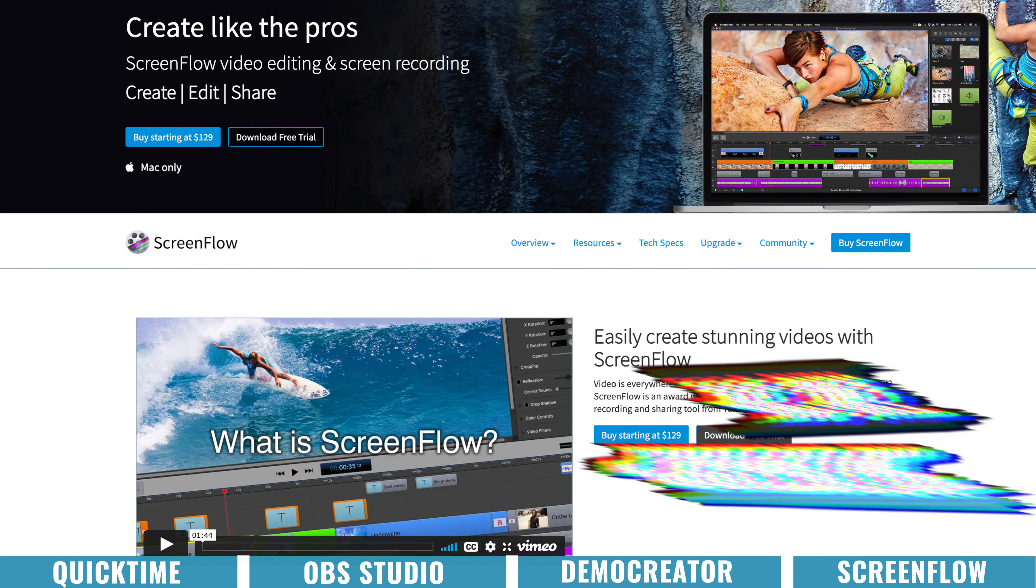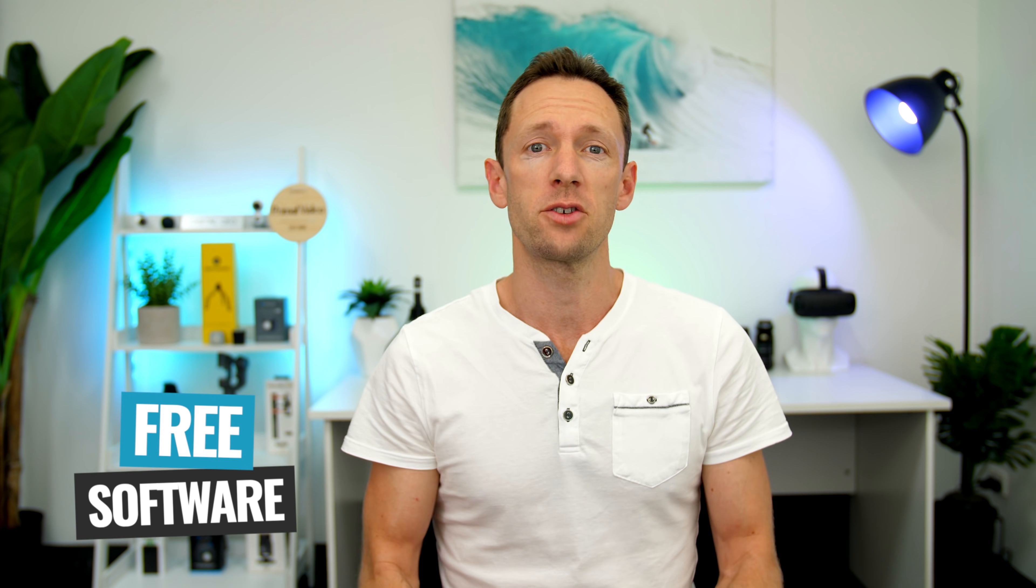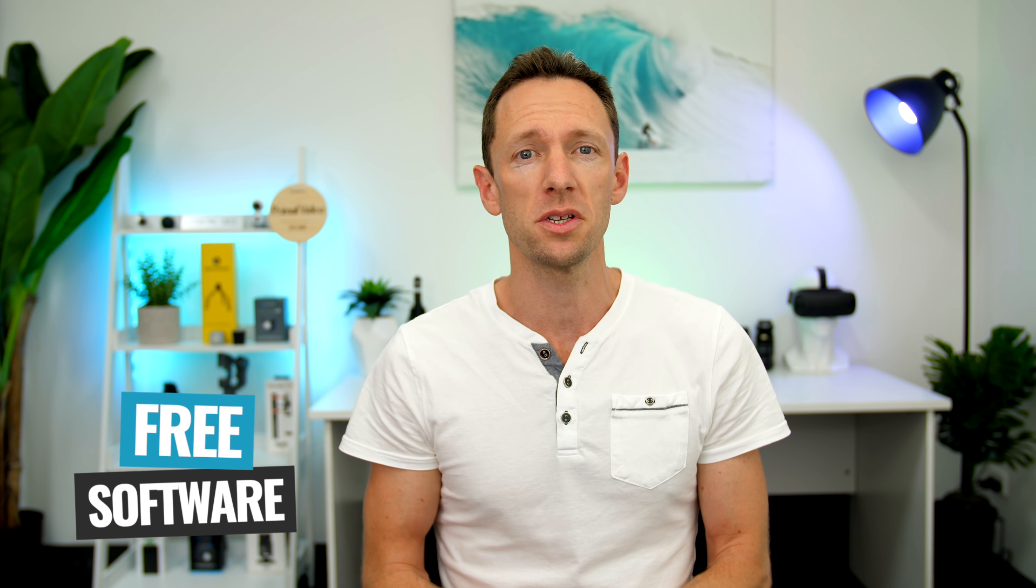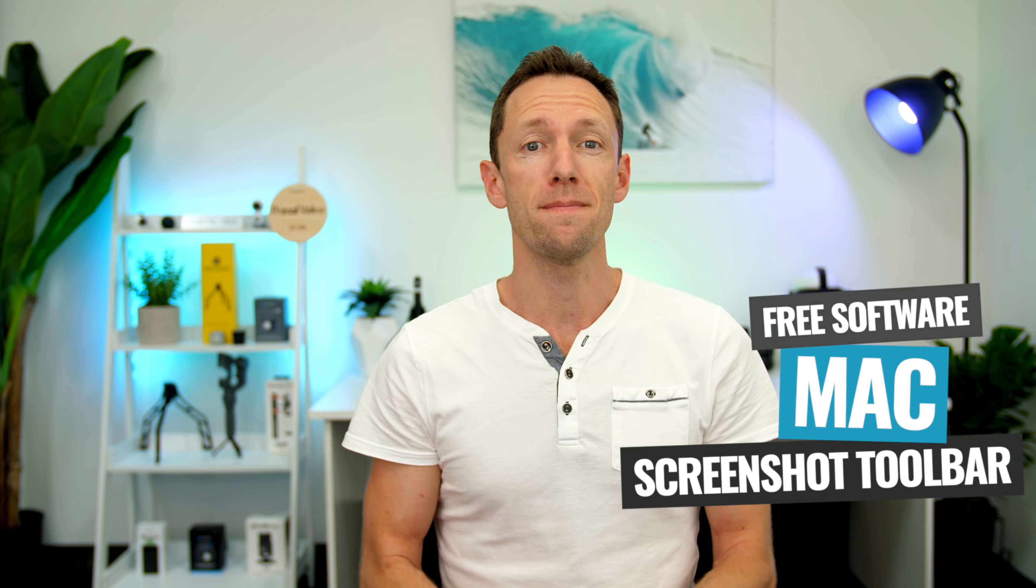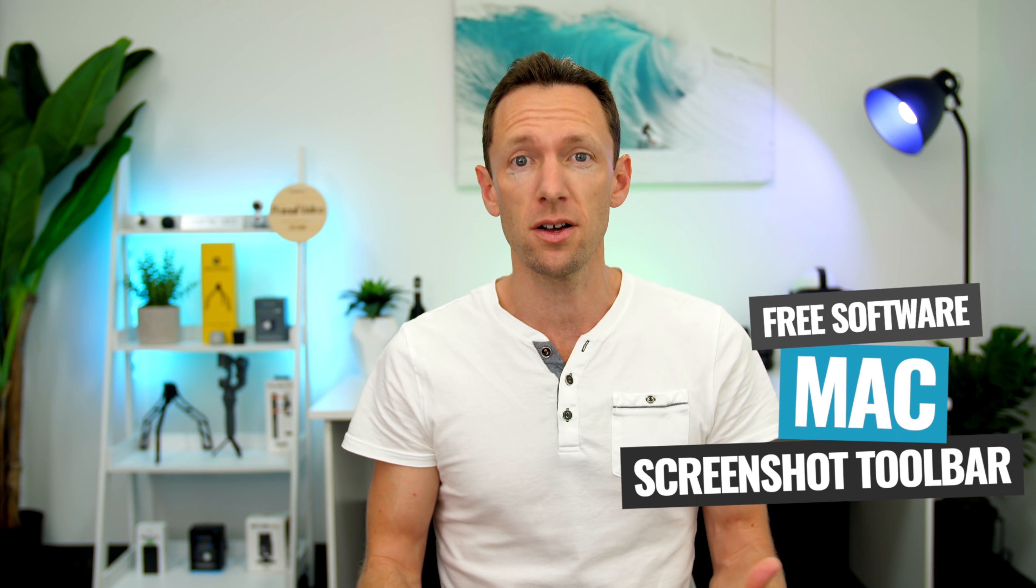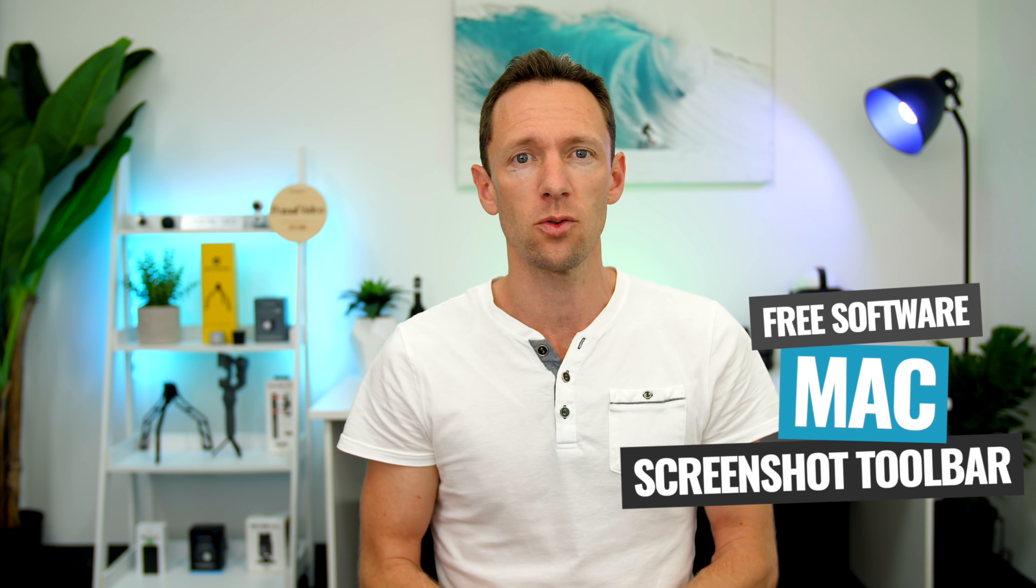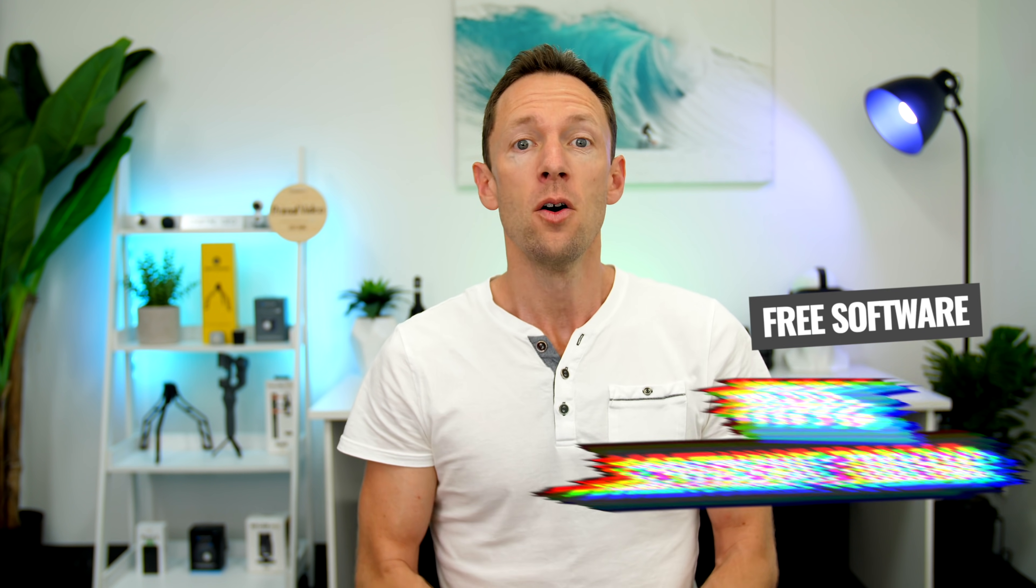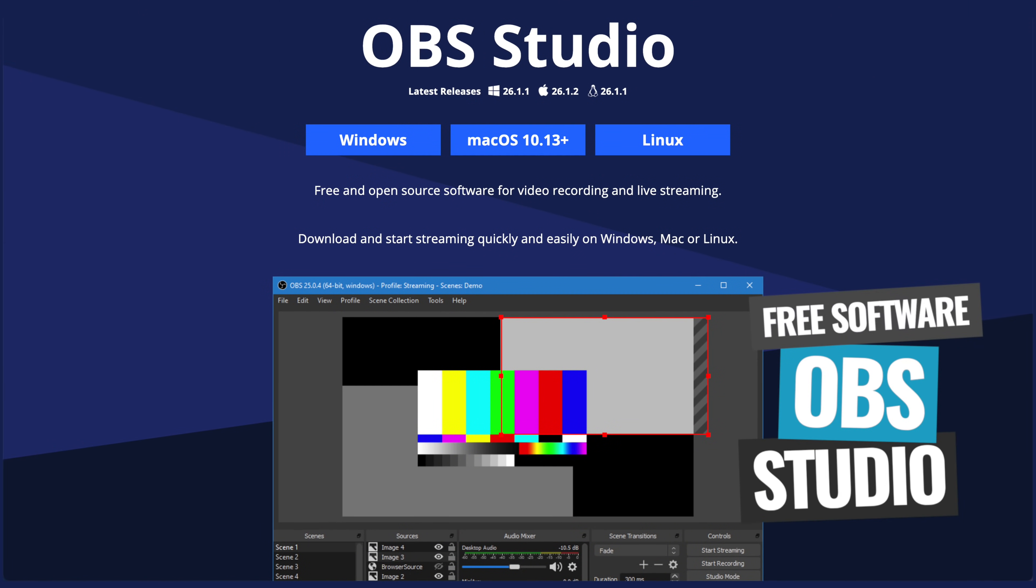but hey, we're watching a Mac video. So in rounding this out, if you're looking for some simple, free screen recording options, you can try the Mac screenshot toolbar or QuickTime, which is already installed on your Mac, or you could use OBS.